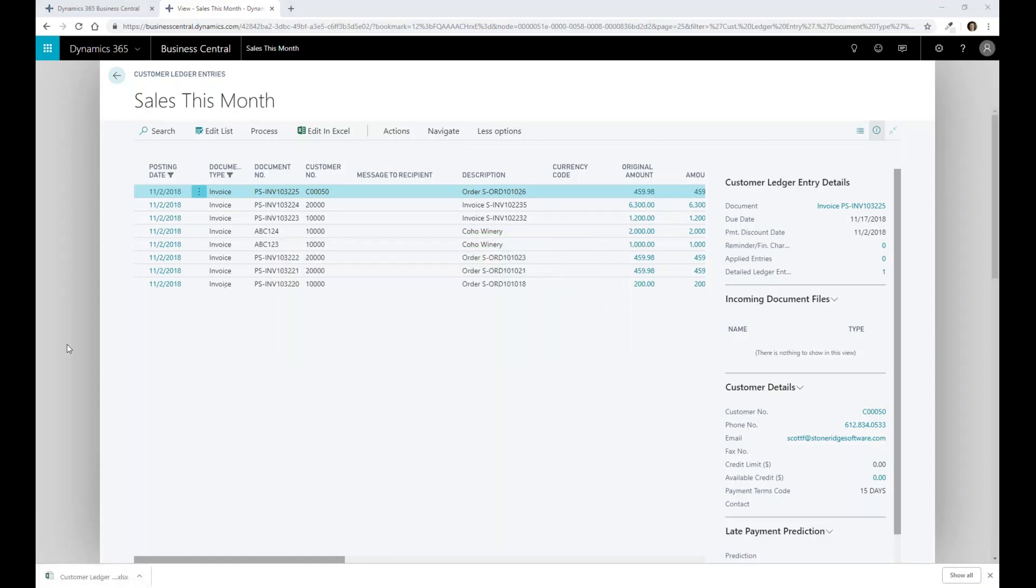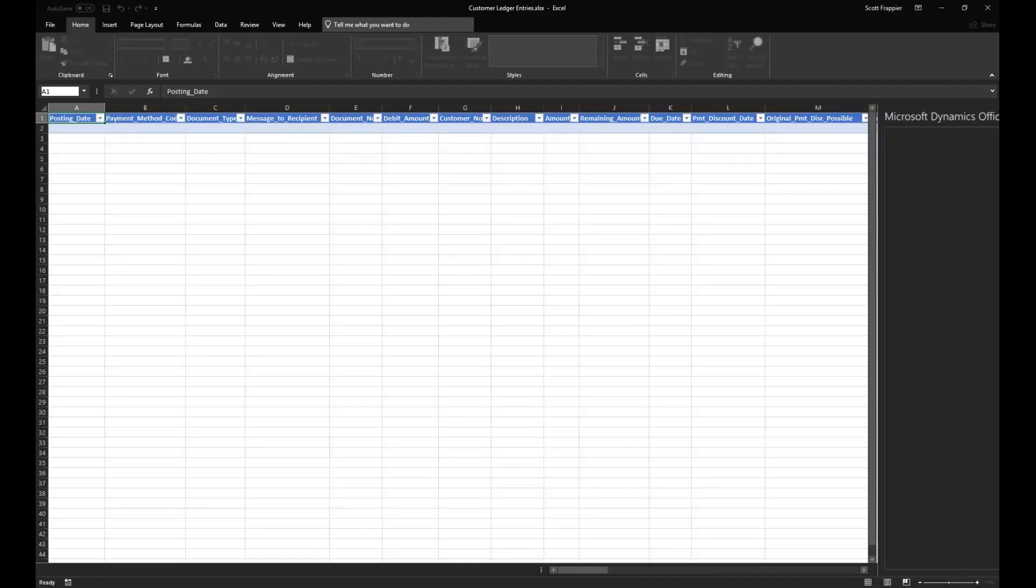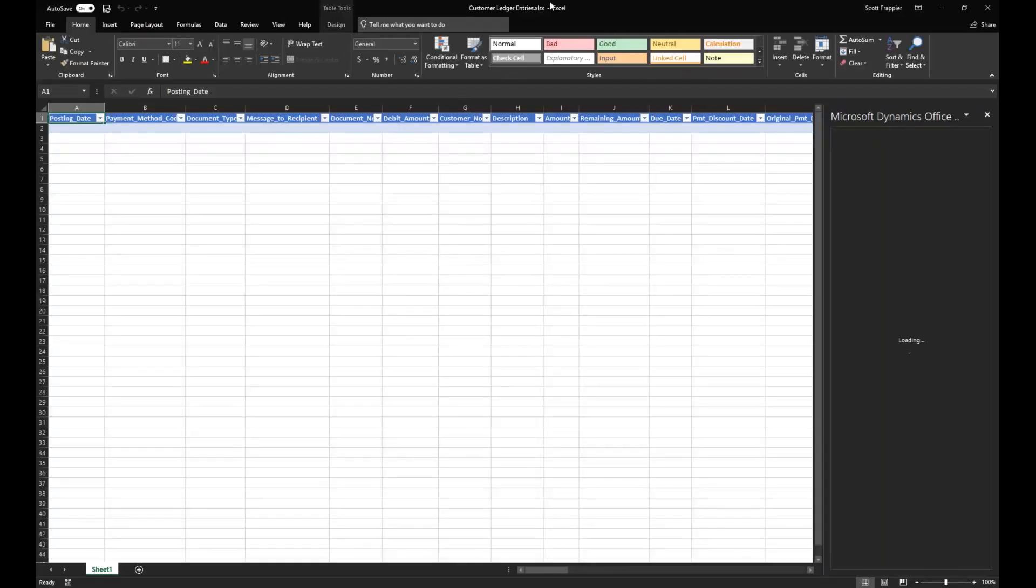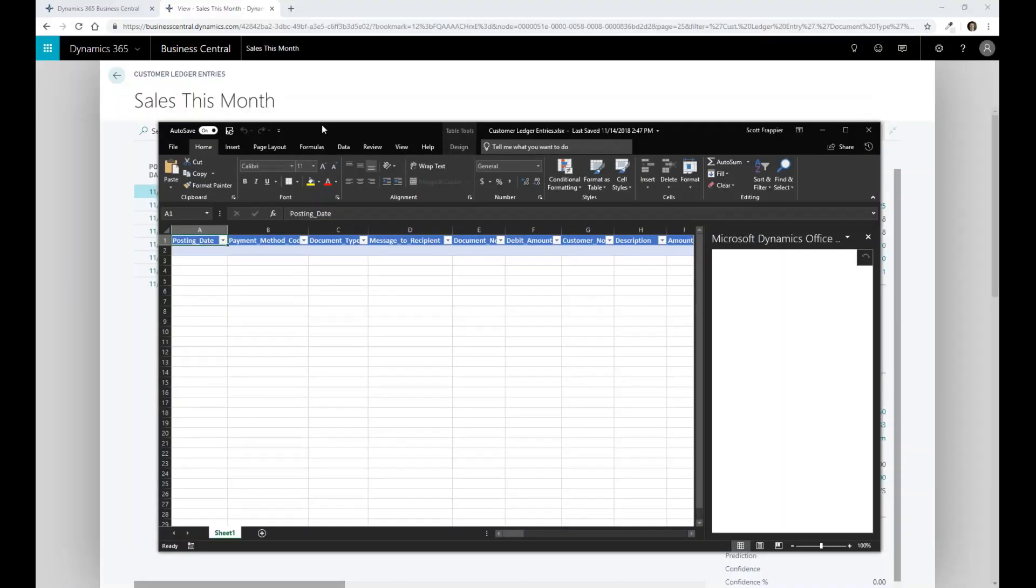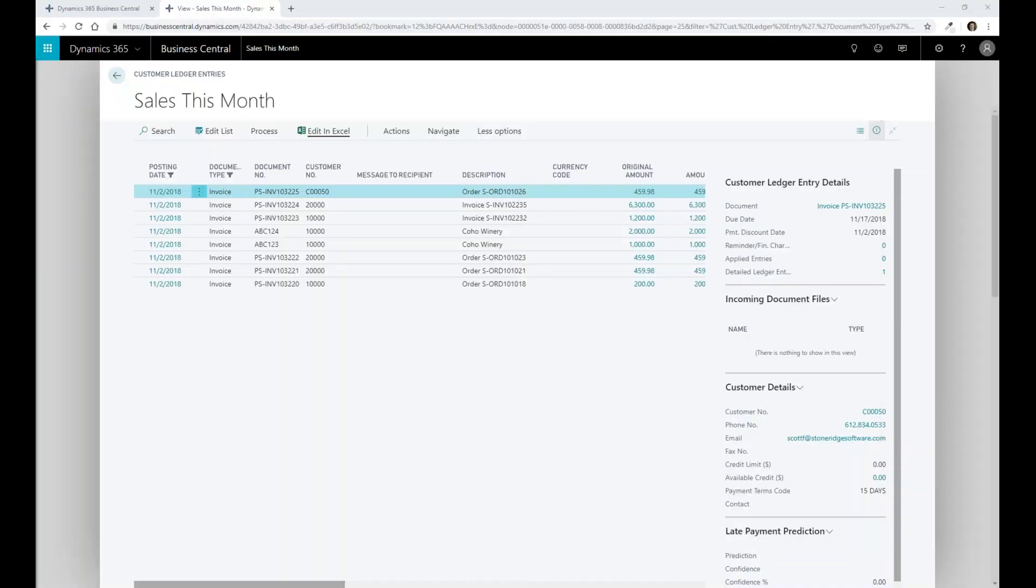But the net result is that we can then interact with Excel to be able to do a lot of the reporting that you commonly do within your environment. So if you have additional information that you want to share, you can get to that information very quickly and easily within Business Central. We'll come back to that in a second. I just want to keep on going here in the interest of time.